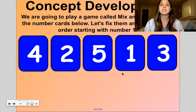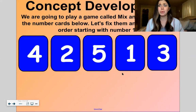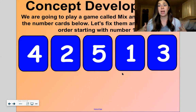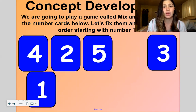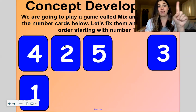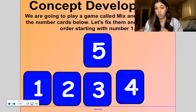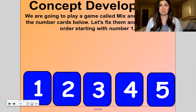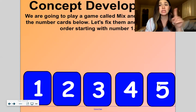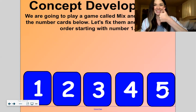Here is our concept development. We're going to play a game called Mix and Fix. This would be a really fun game to play with a deck of cards or Uno after you're done watching. Let's look at the number cards below and fix them up, putting them in order starting with 1. I'm going to drag: 1, then 2, then 3, then 4, and then 5. Let me go back and check my work — 1, 2, 3, 4, 5. Looks good.